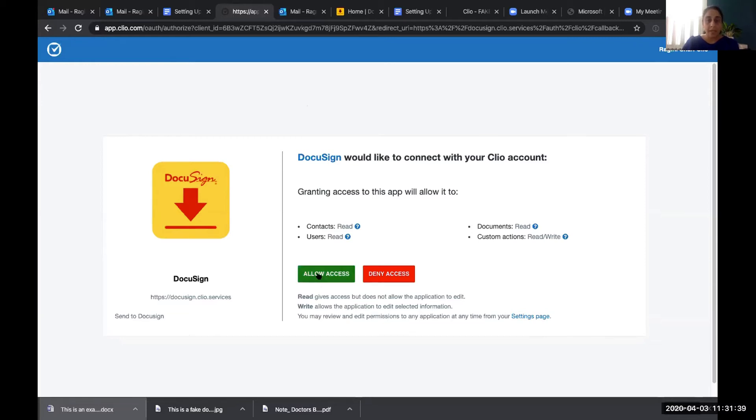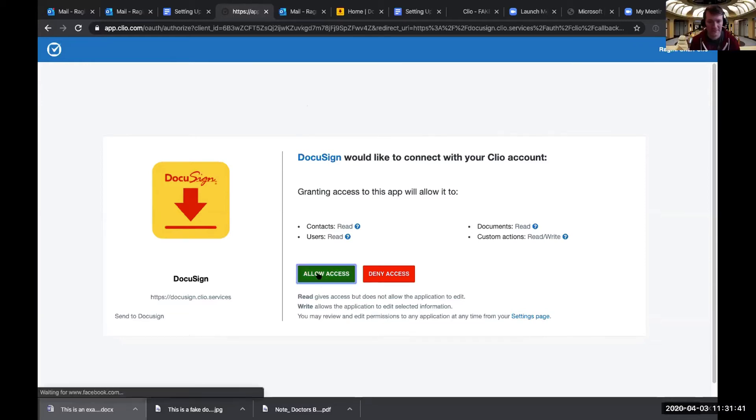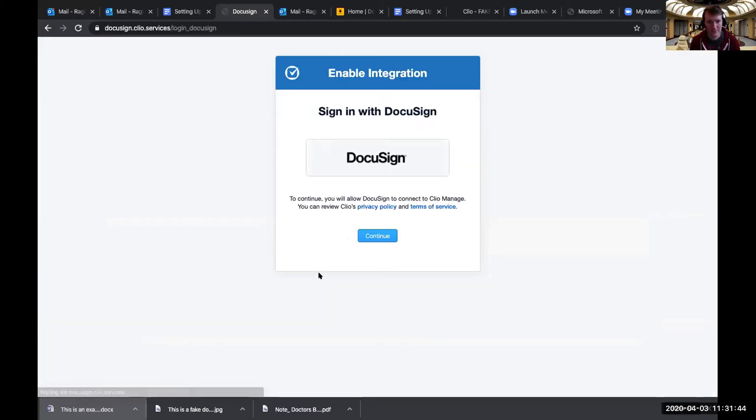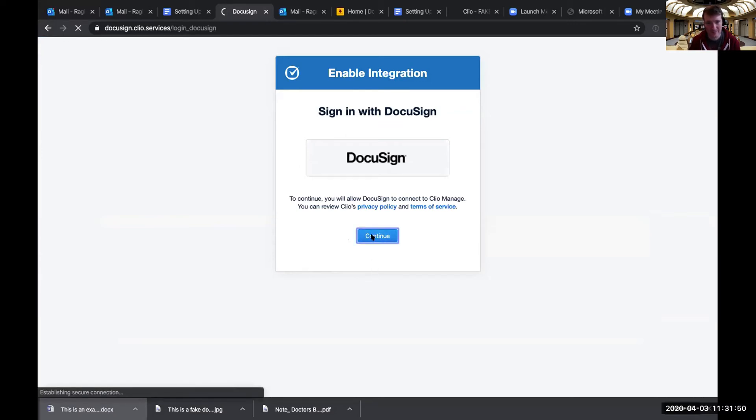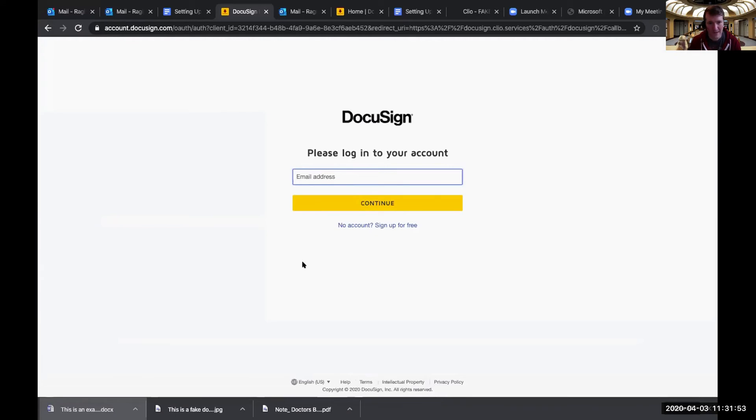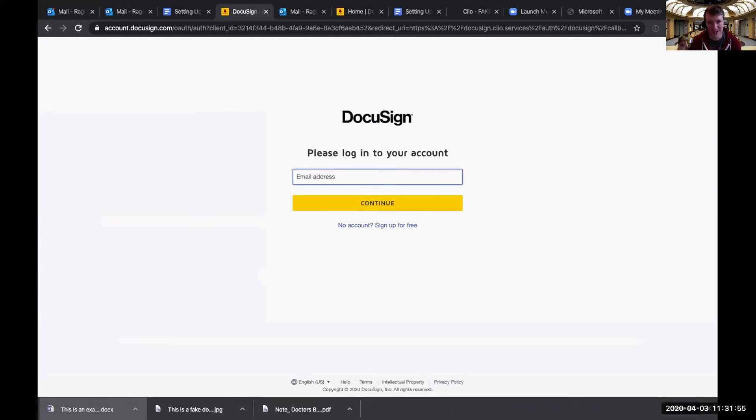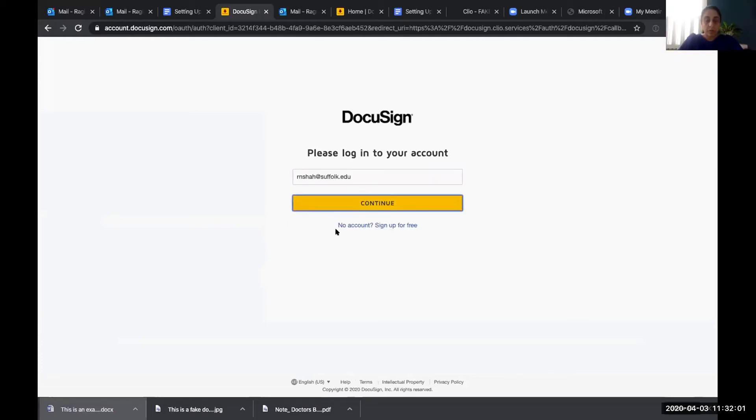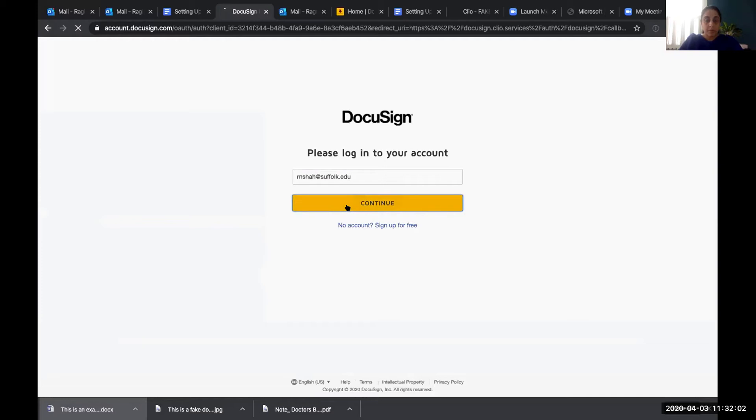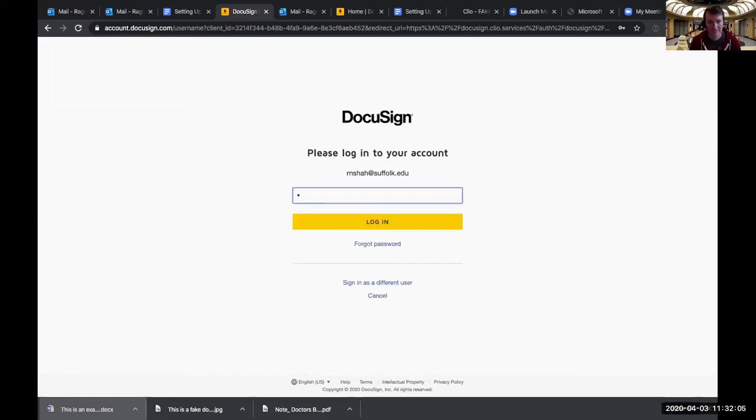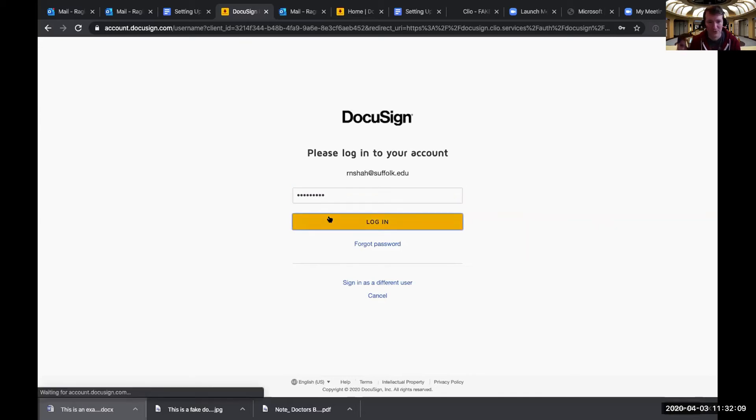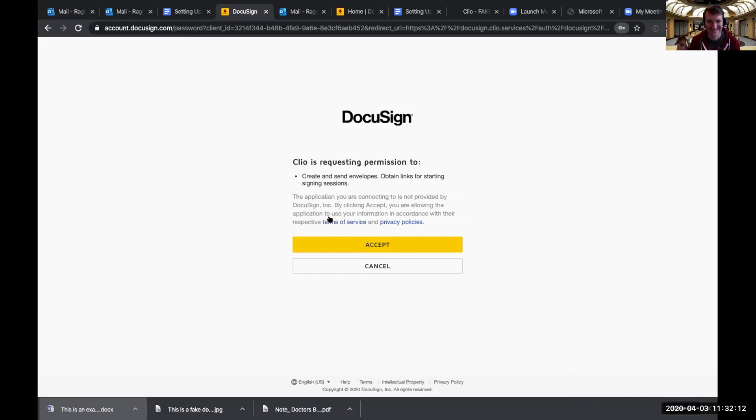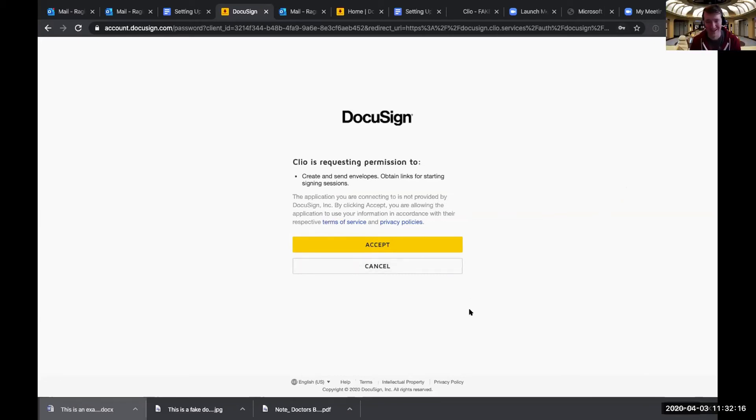And then I guess I would say allow access. And then if you want, yeah, so then just continue. And sign into your DocuSign account as well, which we just activated. Good. More than eight characters. Thank you. And then again, we're going to allow them to have permission. Okay. So we accept.